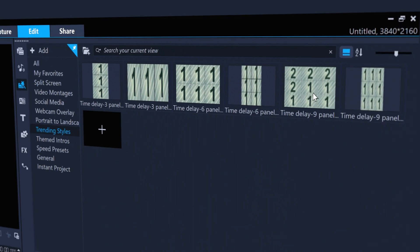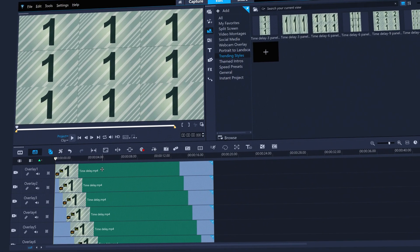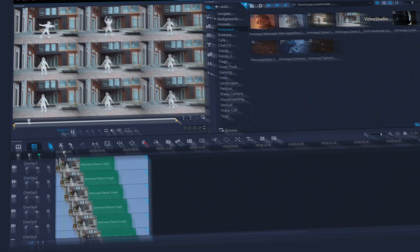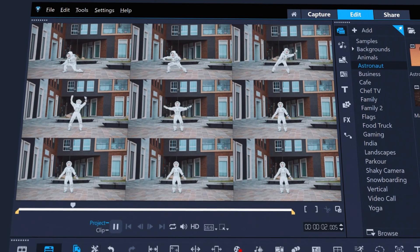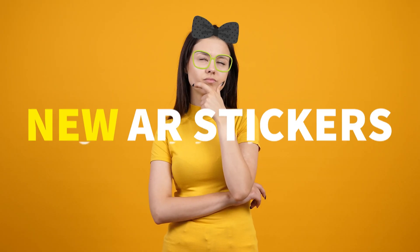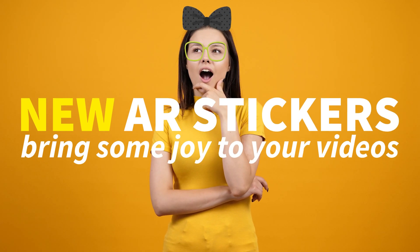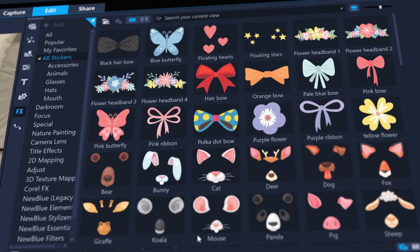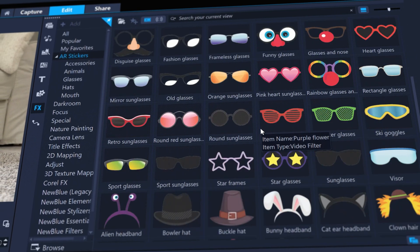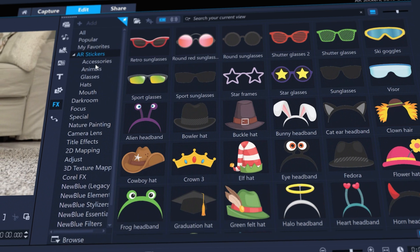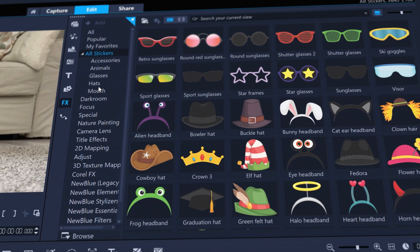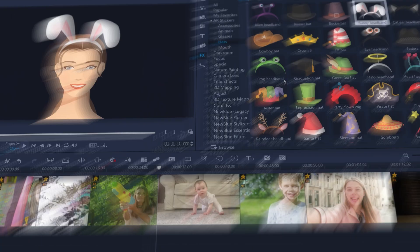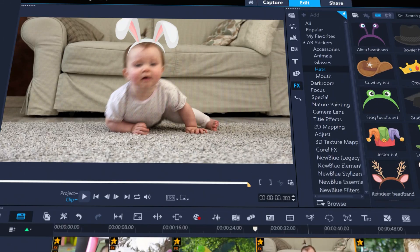Check out trending styles templates for easy and popular video time delay effects. Bring some joy to your videos with new augmented reality face tracking stickers. Add them as an effect to your clip and VideoStudio will automatically find and track the face of your subject.